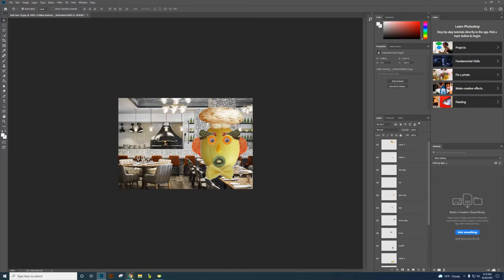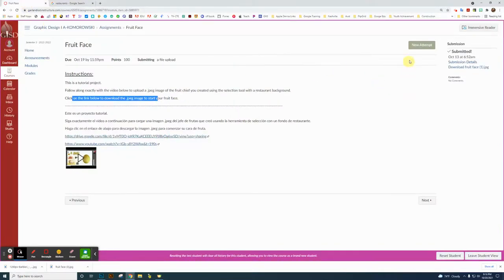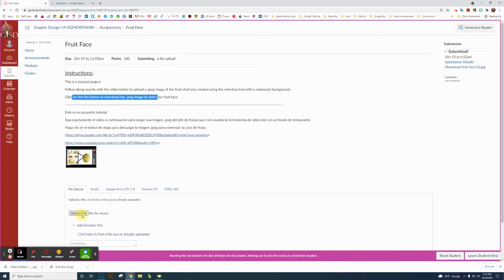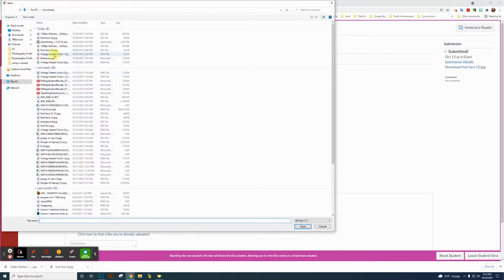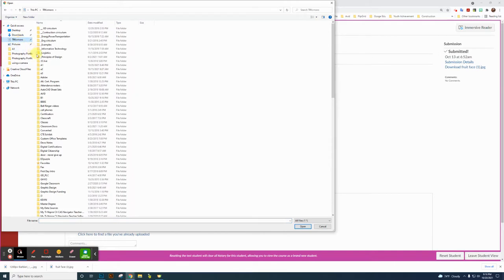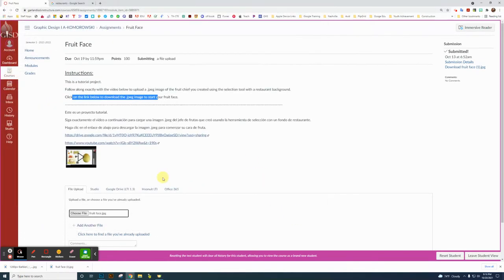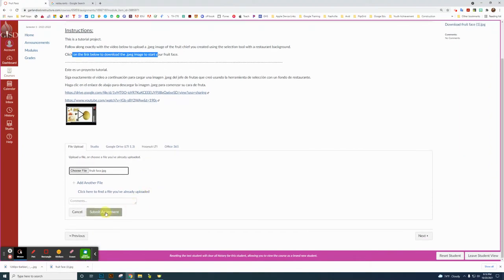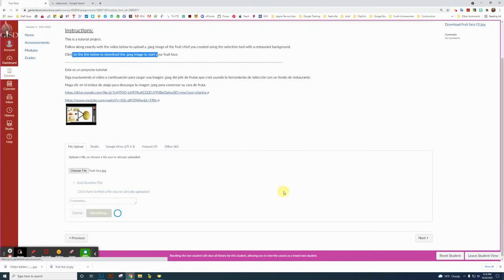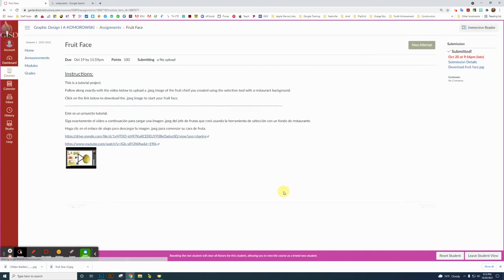Now let's submit it. Go back to Chrome and go back to Canvas. Click Start, then Upload, and choose the file. Go back to your ID number, your network folder, click on the B1 folder, click on your Fruit Face file, and click Open. Submit the assignment — it is submitted. That should take care of that assignment. Thanks for watching.